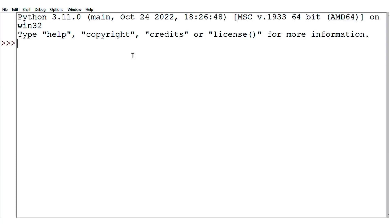Now we are going to see the use of commands in interactive mode. First, we will write 605. This is a command because here it is showing the prompt, which means we are going to give the command.